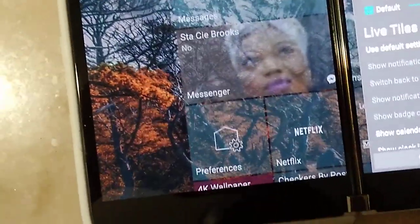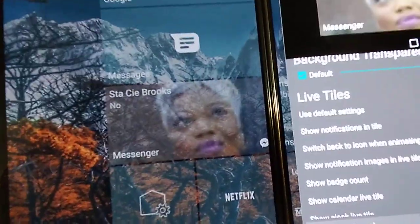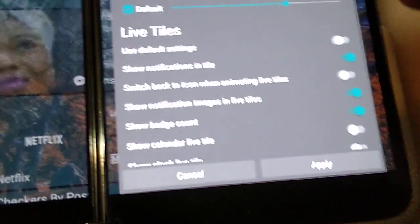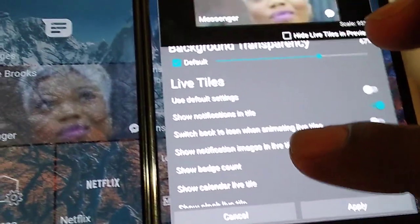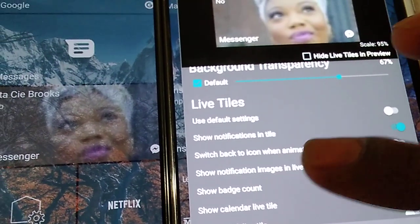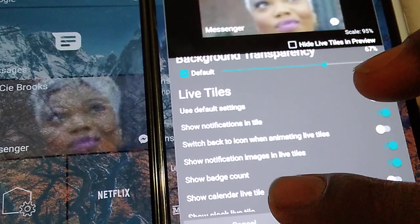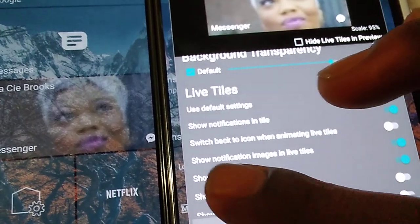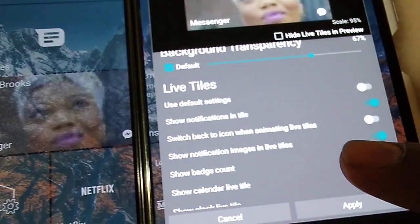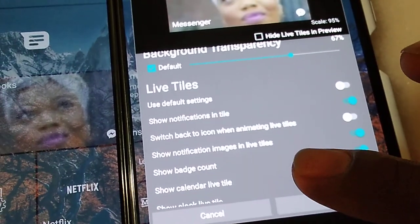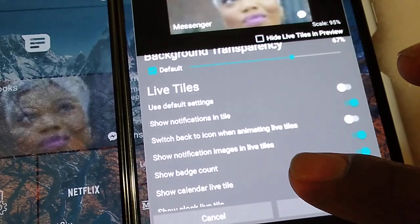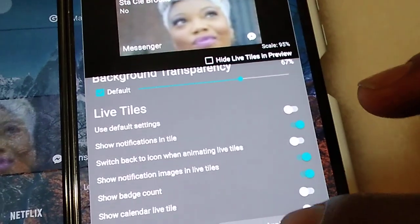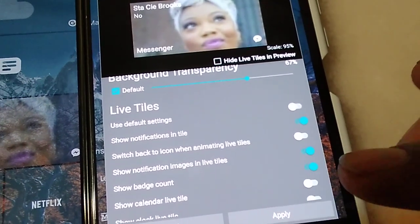From here, usually I click off the default settings and then you gotta kind of tweak it. Right here you can show notifications on tile. I paid for that. Switch back to the icons when animating live tiles, I got that turned off.